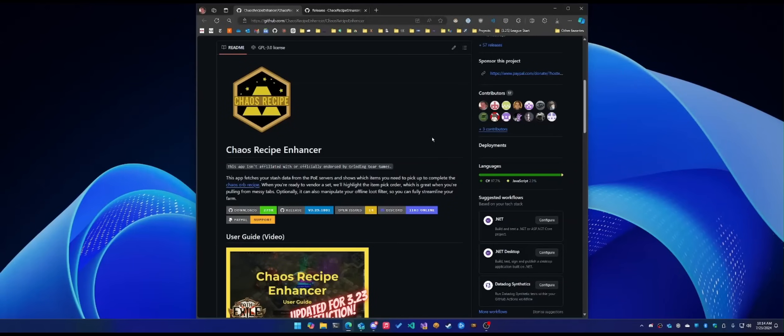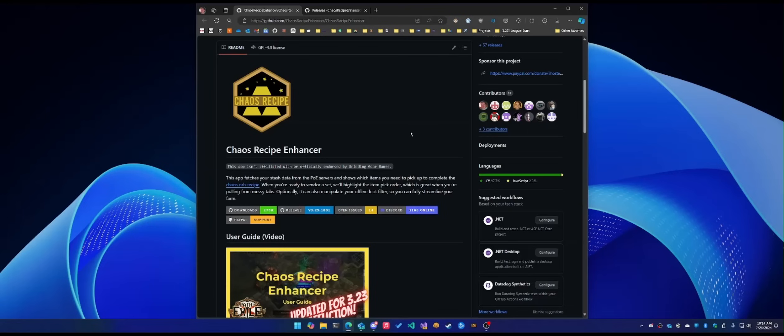Howdy, hey folks. My name is Mario, the lead developer for the Chaos Recipe Enhancer tool. I'm going to do a quick feature roundup and a very short installation setup guide for y'all ahead of the 3.25 Settlers of Calgary League launch. It's going to be a great one. Hopefully the tool will make it even better.